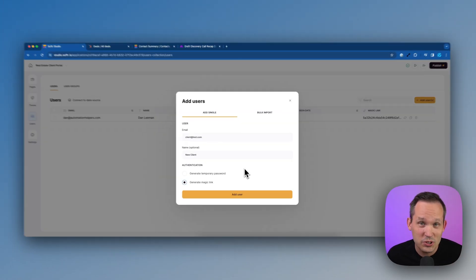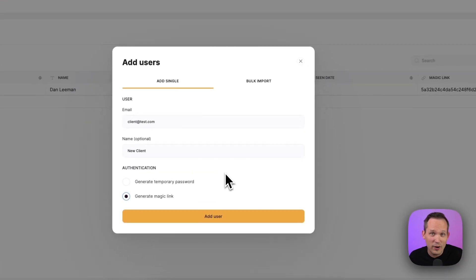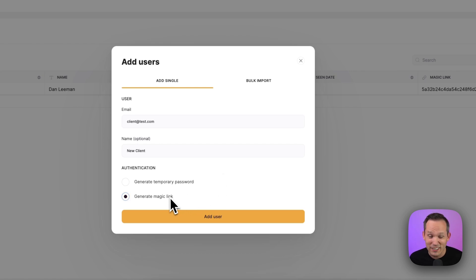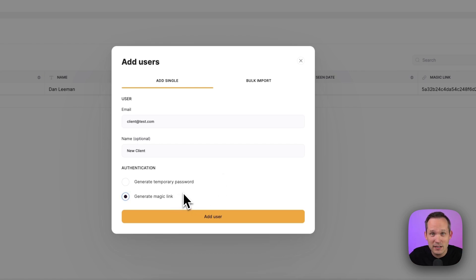When we're adding new users, you've got a couple different ways that they can authenticate into the application. A really easy one is with a magic link, which means when you send them an invite, they can just click on that link and it will automatically log them in.